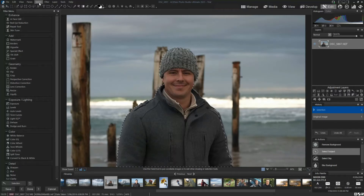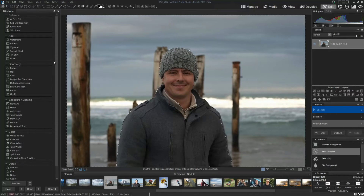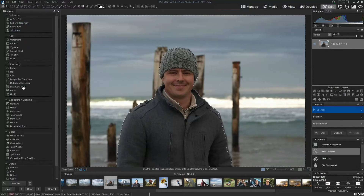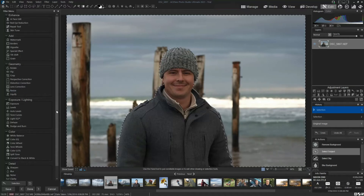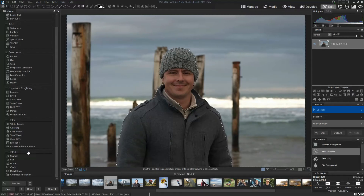To do that, I'm going to go to Select and click Inverse, which completely flips the selection — whereas before I was selected, now I'm the only thing that's not selected. Then I've got all these different tools I can apply to my selection. You can do anything you like — not just background blur, but background discolouring, fading, or removing it — but in this case we're doing blur.